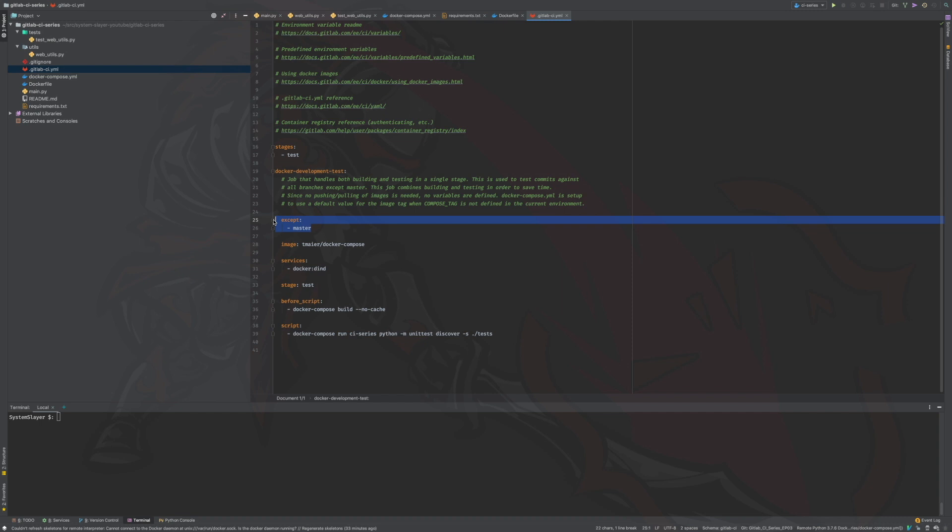What this line says is, run this job whenever there is a change to any branch except the master branch. To be clear, simply making changes to the project files in your local machine will not trigger this job. You must push the changes to gitlab.com. The advantage of having a job like this is that your CI checks will automatically trigger as you push changes to development branches on gitlab.com. And these CI checks will let you know that the changes you have made so far are sound and have not caused issues anywhere else in the project.